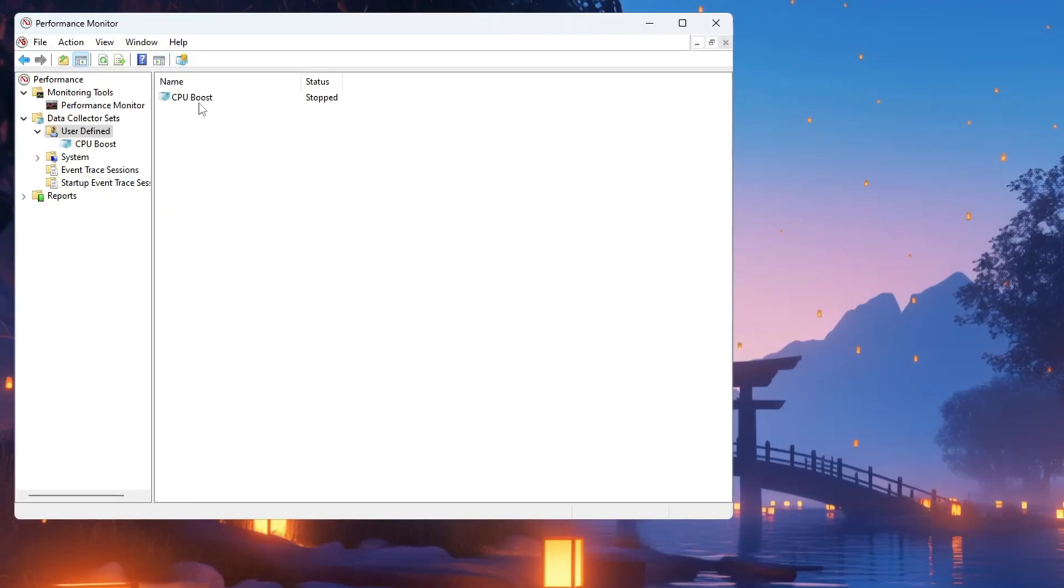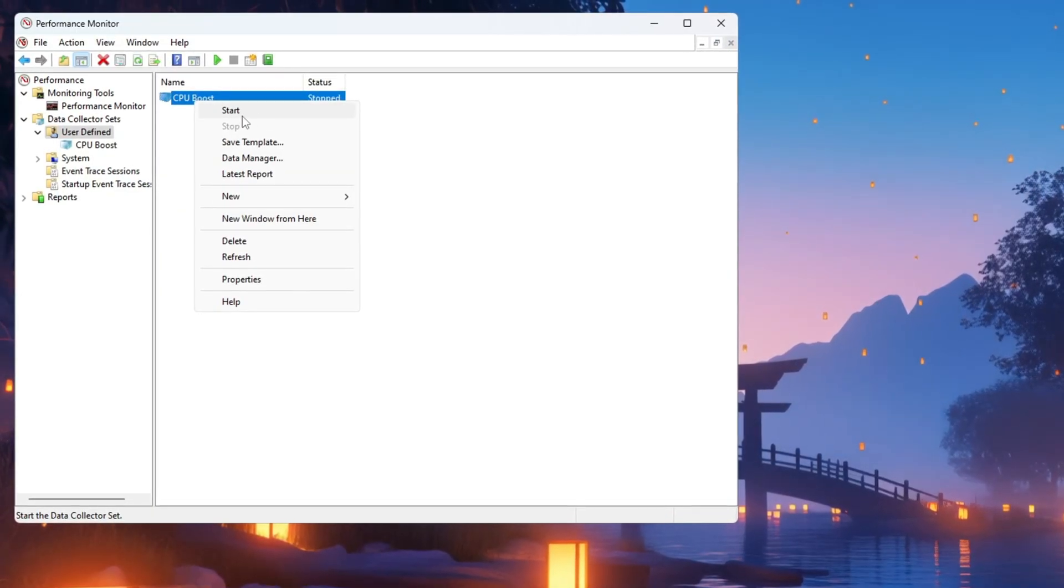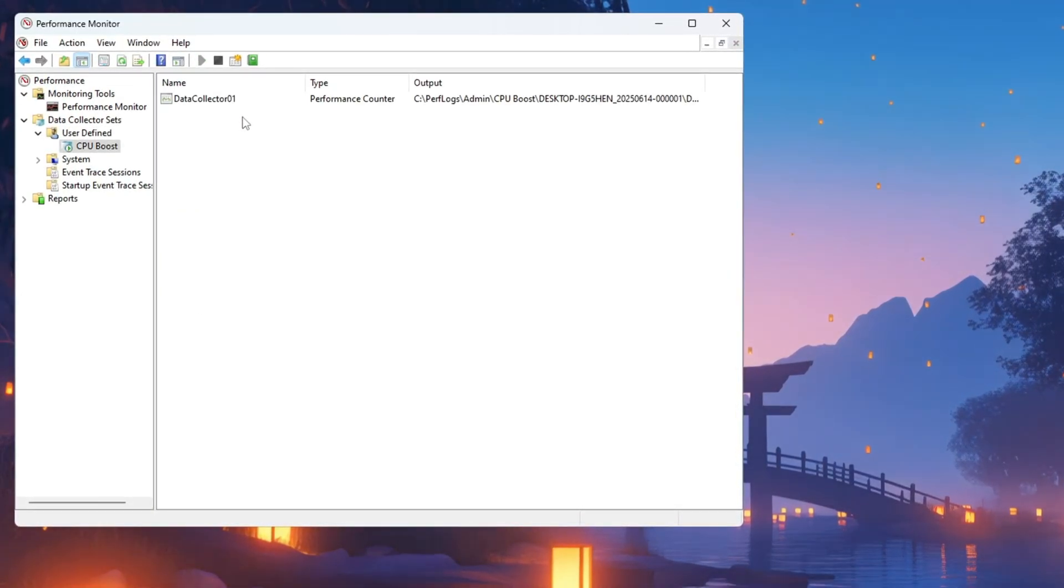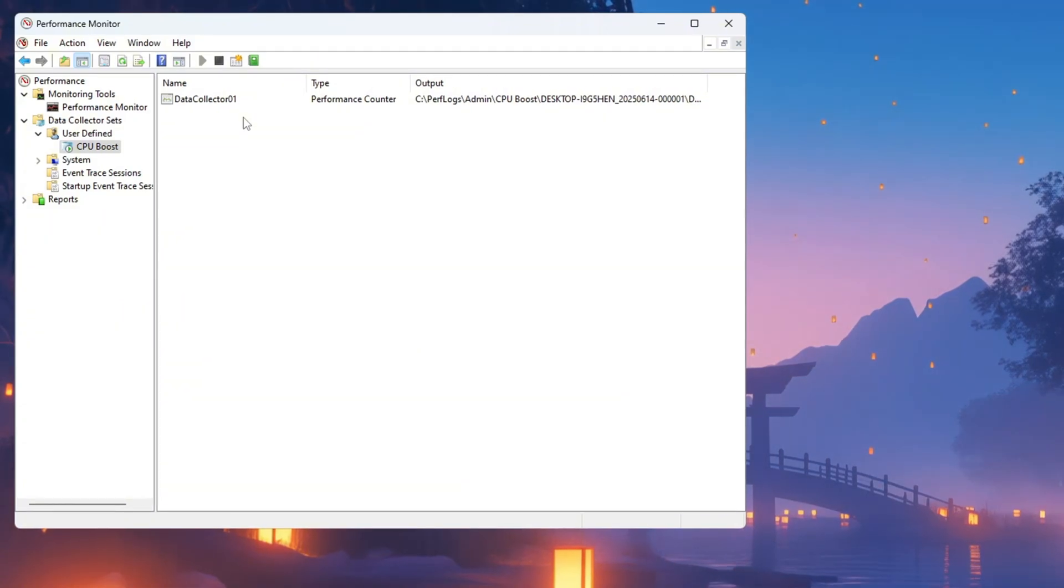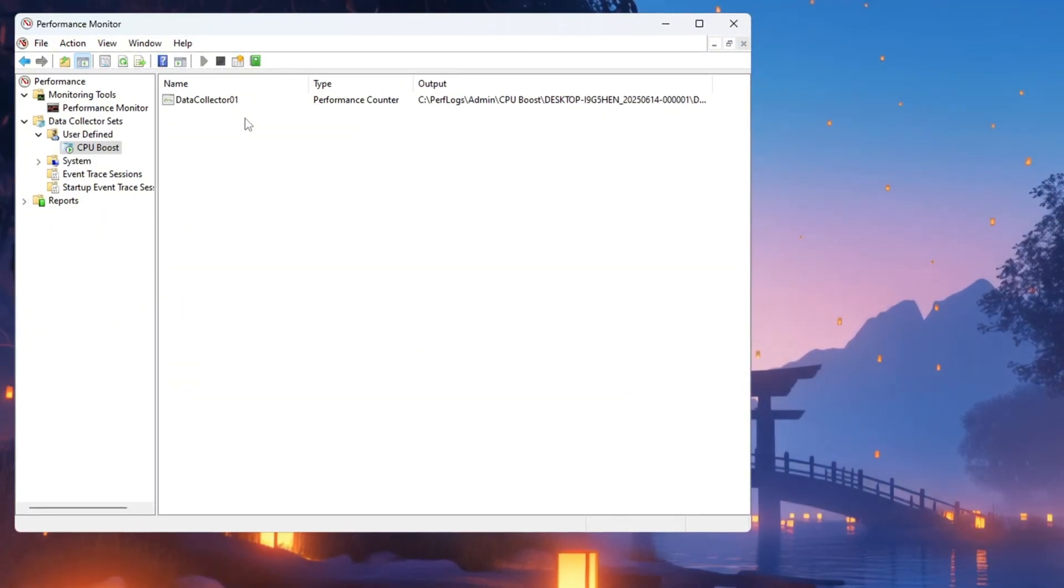To make it work, right-click on CPU Boost and select Start. This tool will now run in the background and help you track how your CPU is performing while you play games.